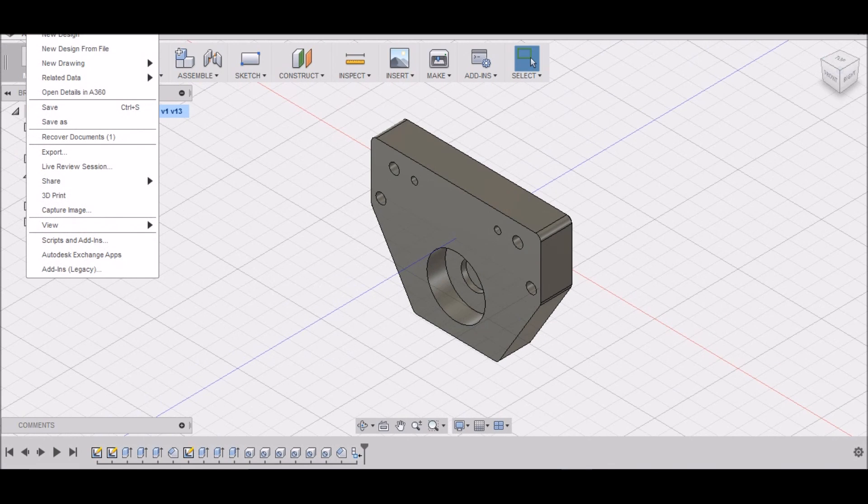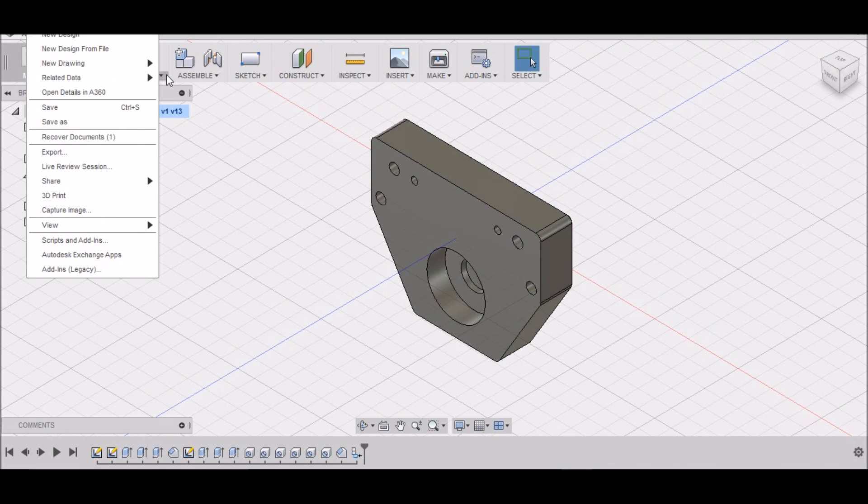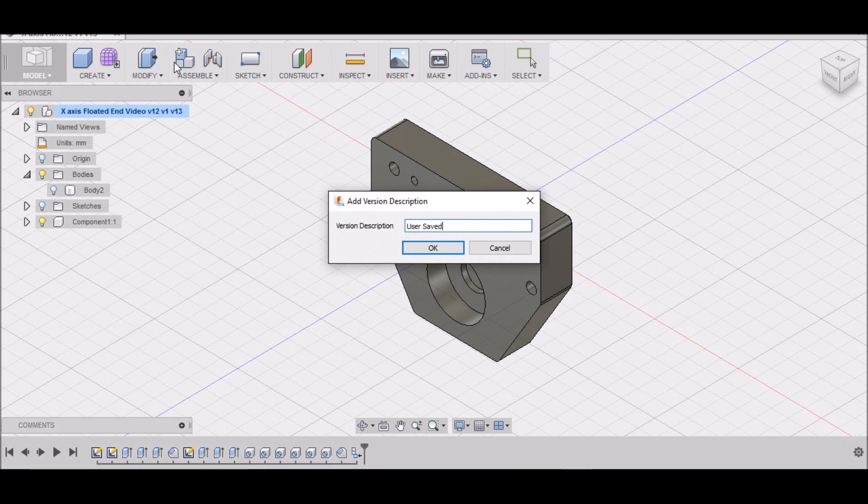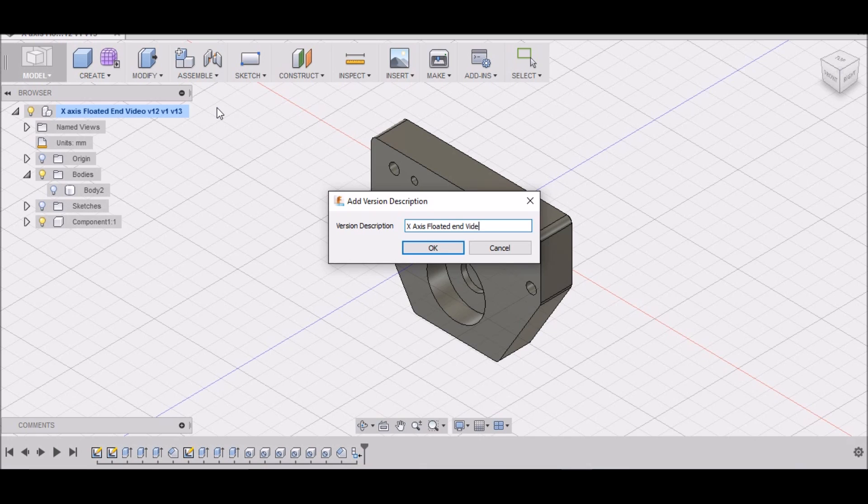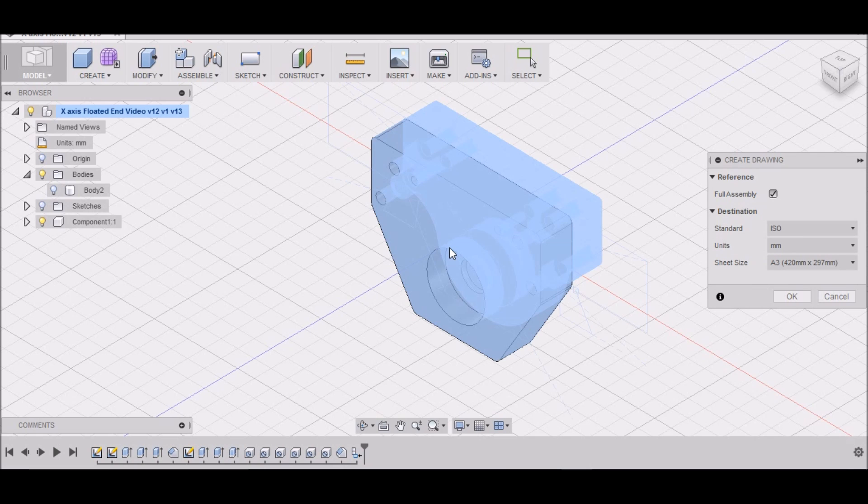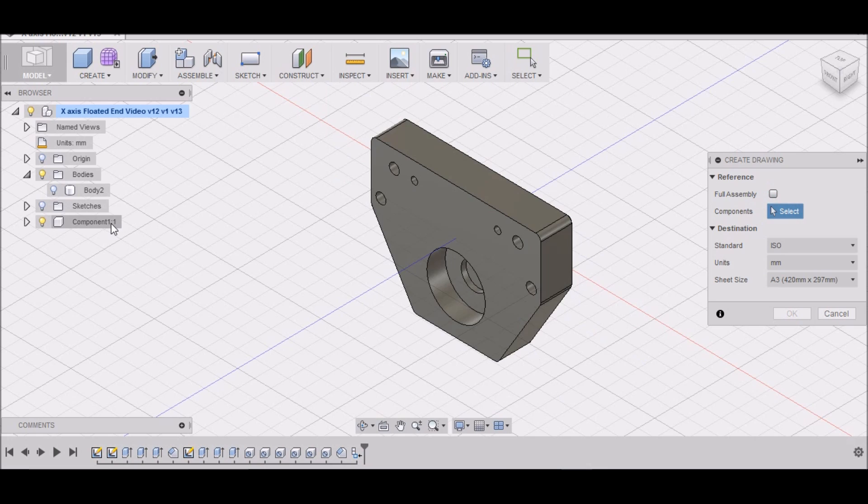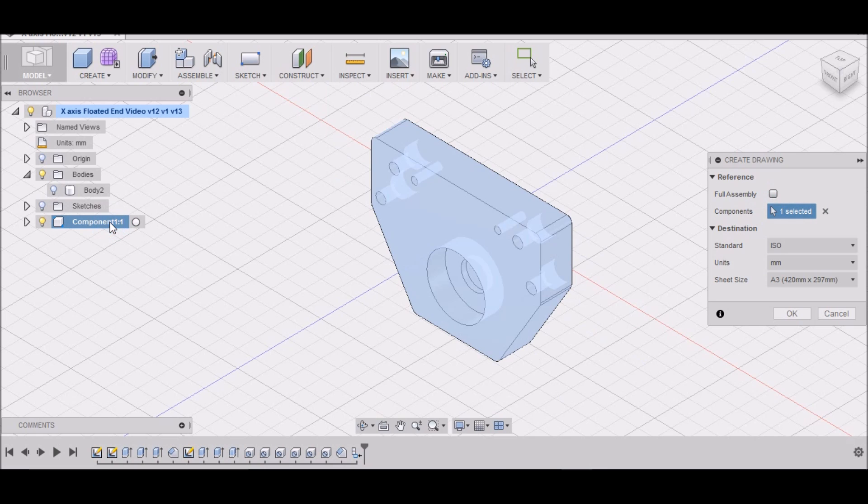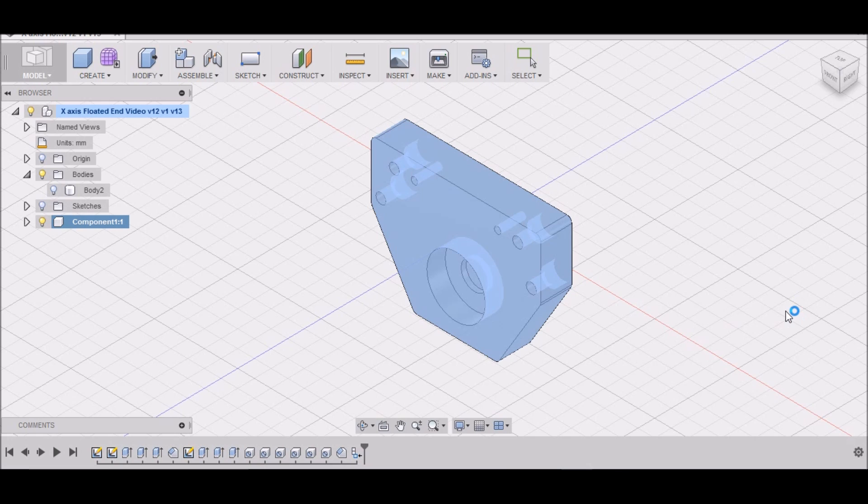Now I want to go up to File, New Drawing from Design. I want to click on that, and this is x-axis floated end video. And I don't want the full assembly, I only want this component, and I'll click OK.